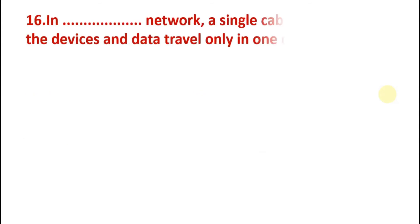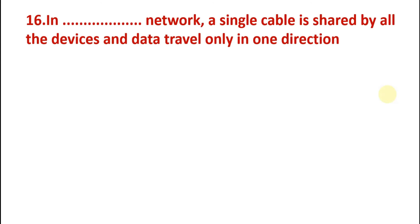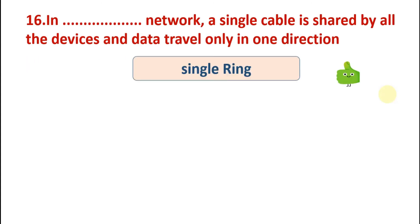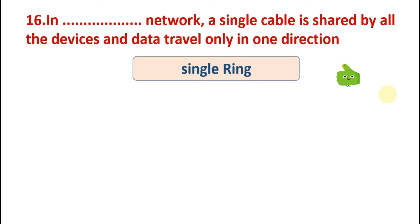Next question is: in network, a single cable is shared by all devices and the data travels only in one direction. Options are: single ring, dual ring, MAN, or LAN. So the answer is single ring. In single ring network, a single cable is shared by all the devices and data travels only in one direction.